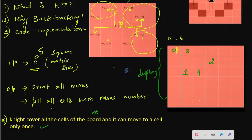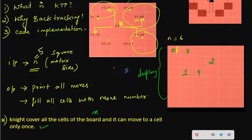As of now, in this video, we have covered the introduction to the Knight Tour problem using the backtracking approach. Thank you, thanks for watching my video. Very soon in the next video I will upload the code explanation — how you do this. Keep watching my channel. Bye.